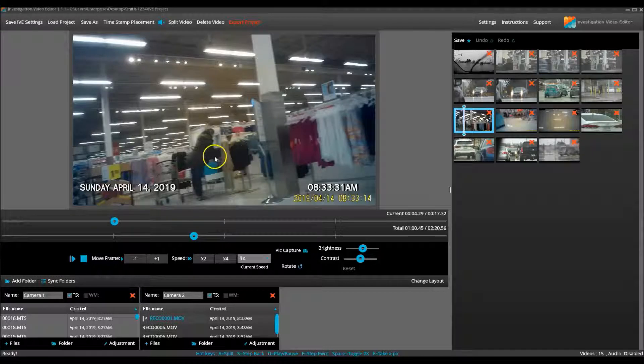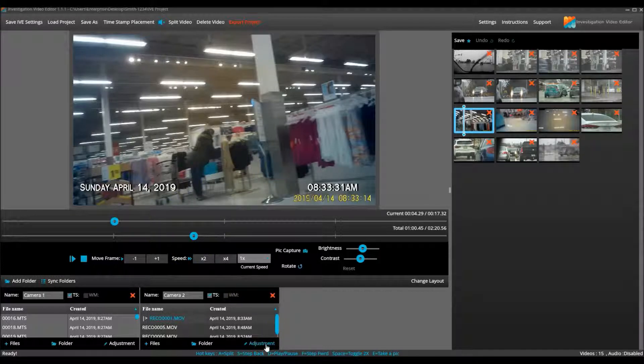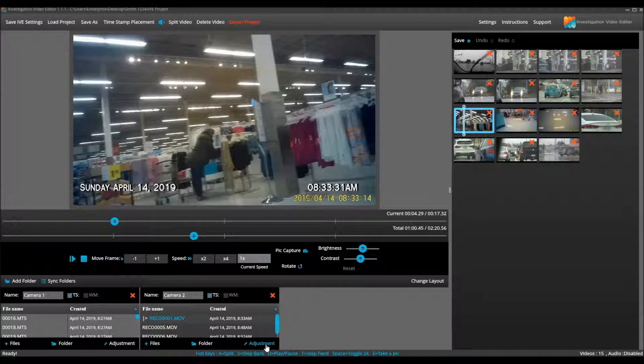If they were not lined up correctly, I would have to adjust the time from one of the cameras so that they were. There is another IVE tutorial video on how to sync your video.